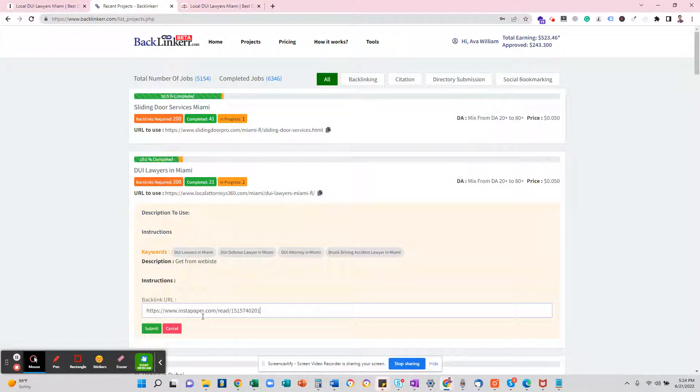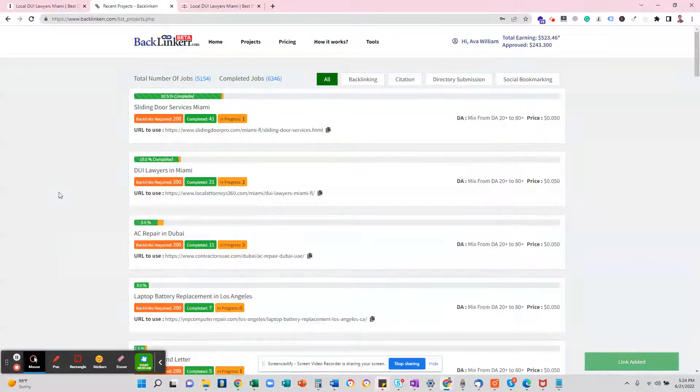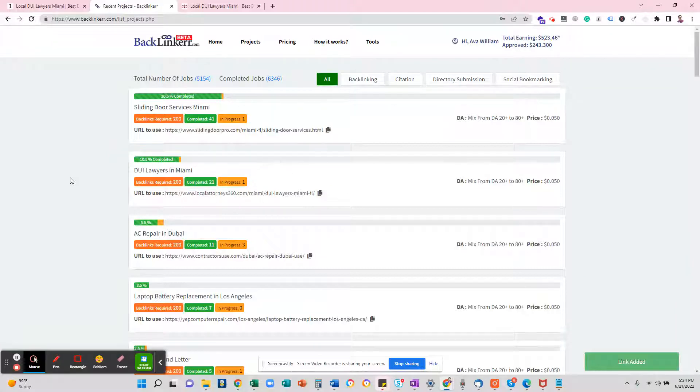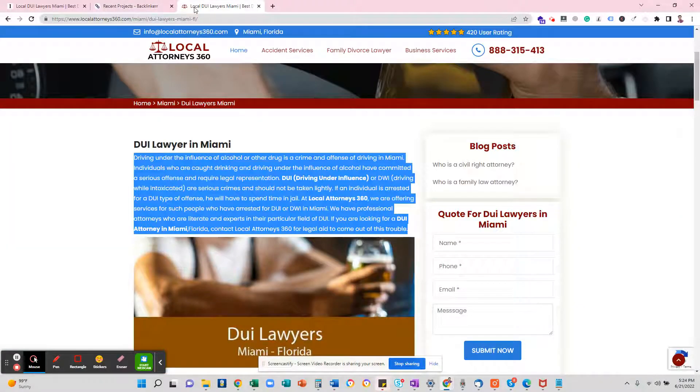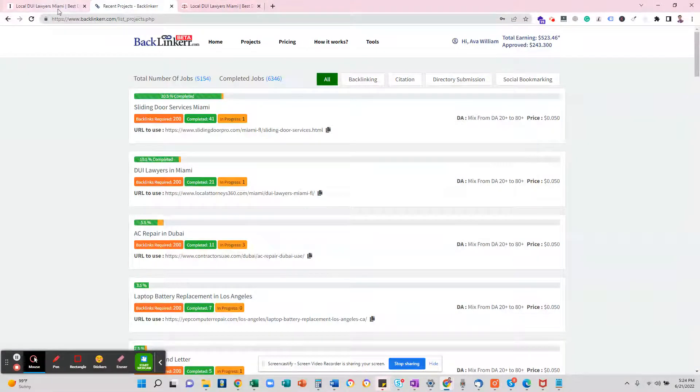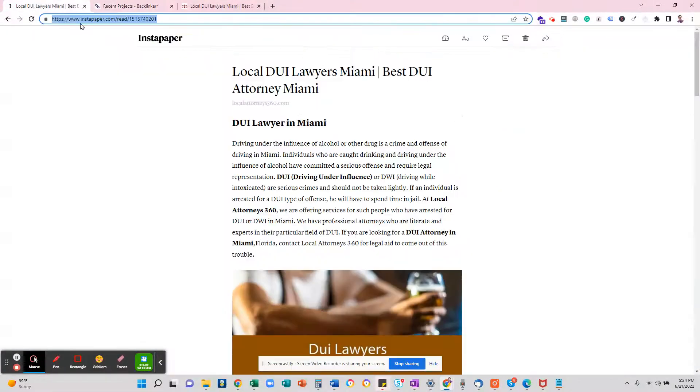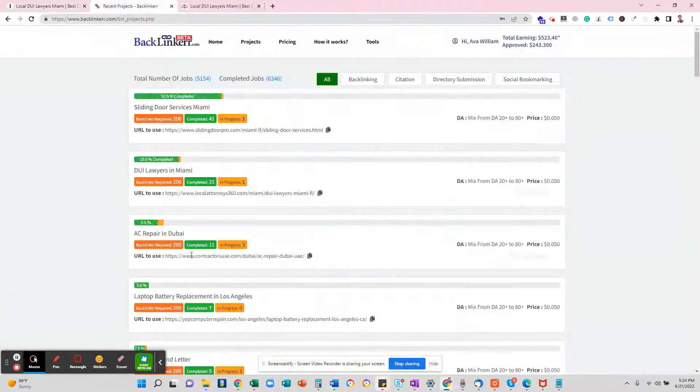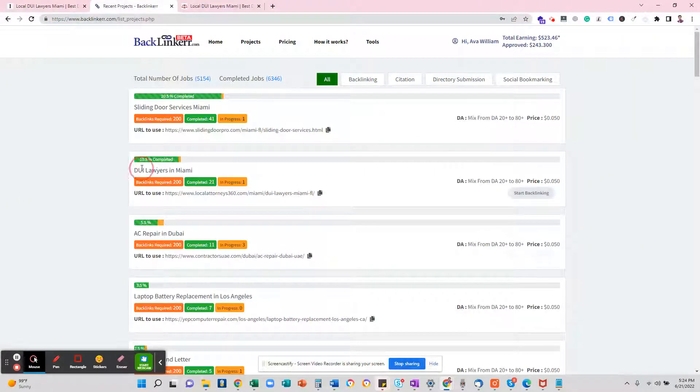Here is my recommendation: you do not have to use the same URL in Instapaper. That is really important to know.